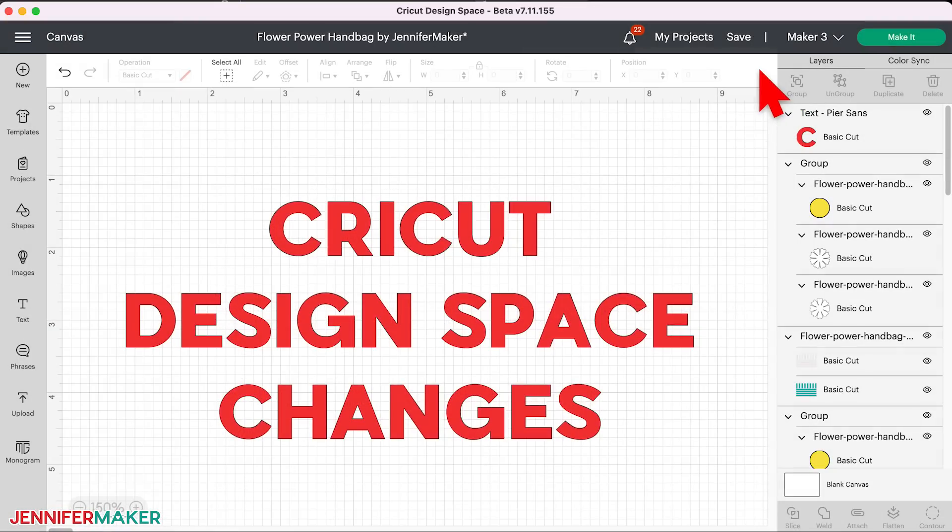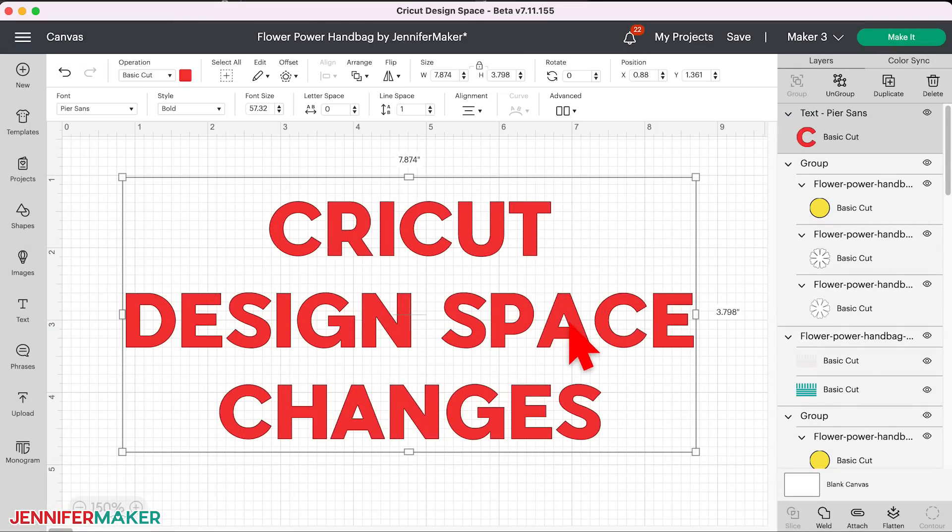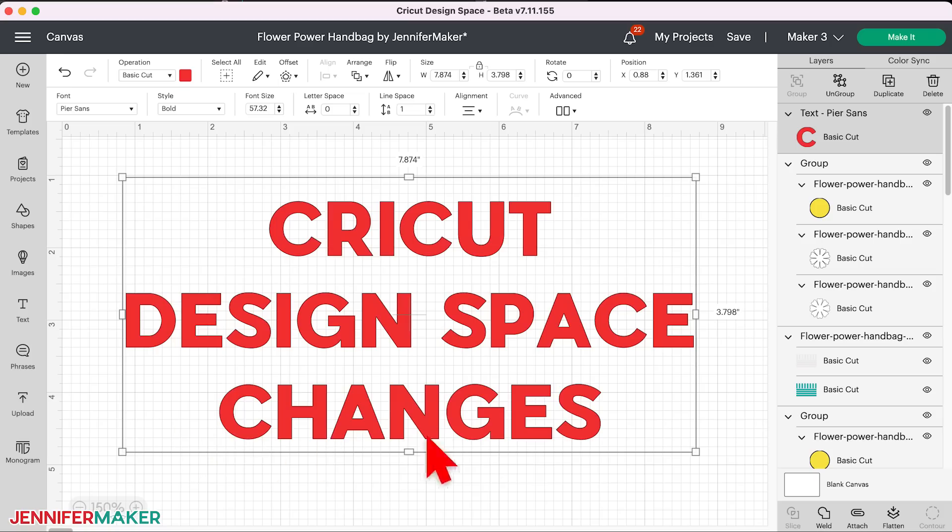You may have already noticed that your version of Design Space looks different than my videos and you're wondering what's going on. So let's all get on the same page, so to speak.